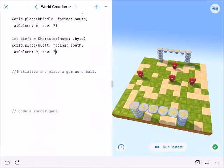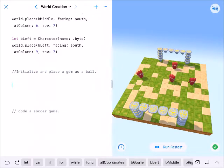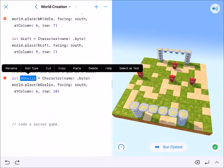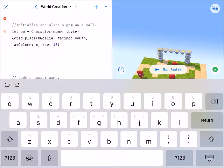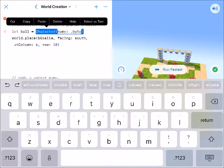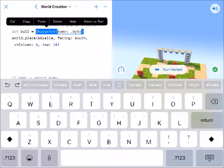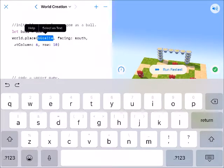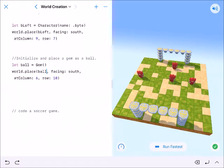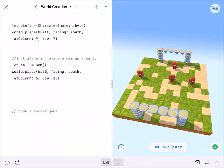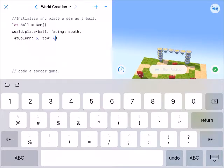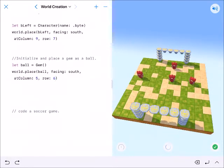I'm going to initialize the ball — I'll keep pasting and just change things. We want the ball — b-a-l-l — and we're going to make the ball a gem as the directions say, so capital GEM with parentheses beside it. We're going to place ball and give it to the experts first at 5-6. Let's go ahead and run this and we should be pretty well set up.